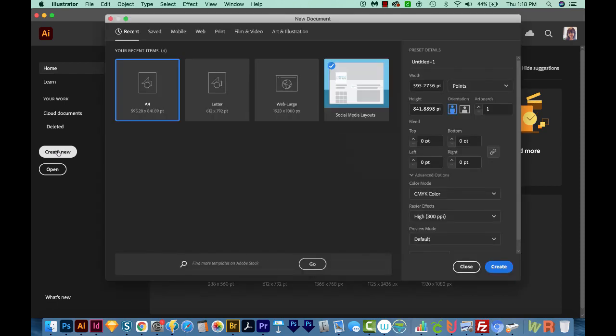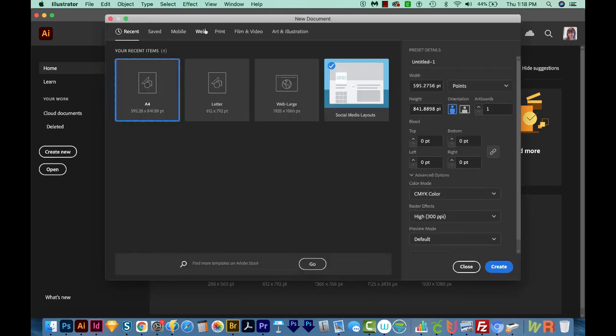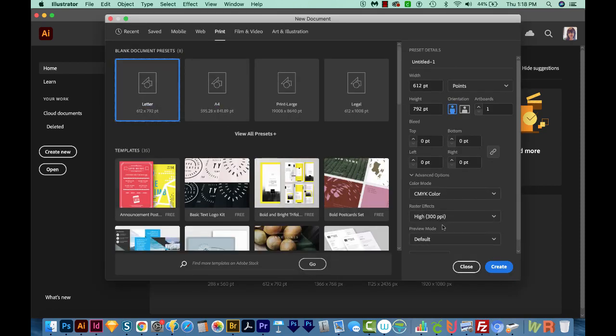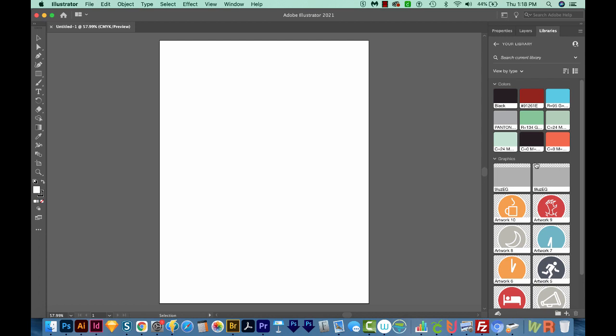So I'm going to go ahead and create new. I'm going to come up here to Print and Letter, and we'll create. All of my windows are reset.